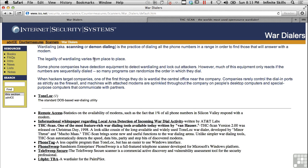In this lesson we're going to be talking about war dialing. War dialing is the idea of taking a whole block of telephone numbers and just dialing against them to see if there's a modem there. Now you might think that modems are just really old school and nobody uses them anymore.